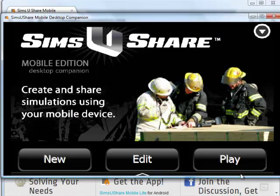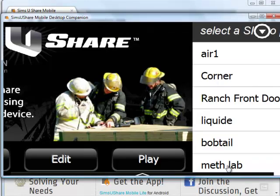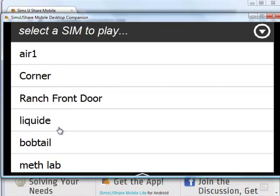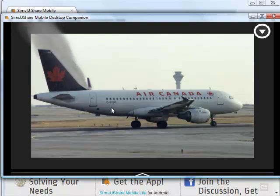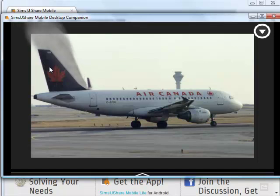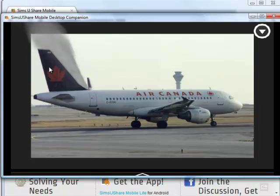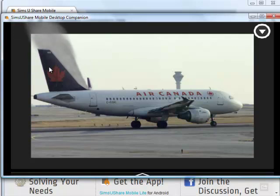From the main screen, I'm going to go to Play. Over here you get your list of simulations, for example Air 1. I click on it and I'm off and running. Notice here I've added smoke to the opposite side of the airplane behind the tail fin. This shows one of the powerful features of Sims You Share Mobile — the ability to mask out certain areas of your photo to make smoke and fire and explosions look like they're coming from behind buildings or through windows.